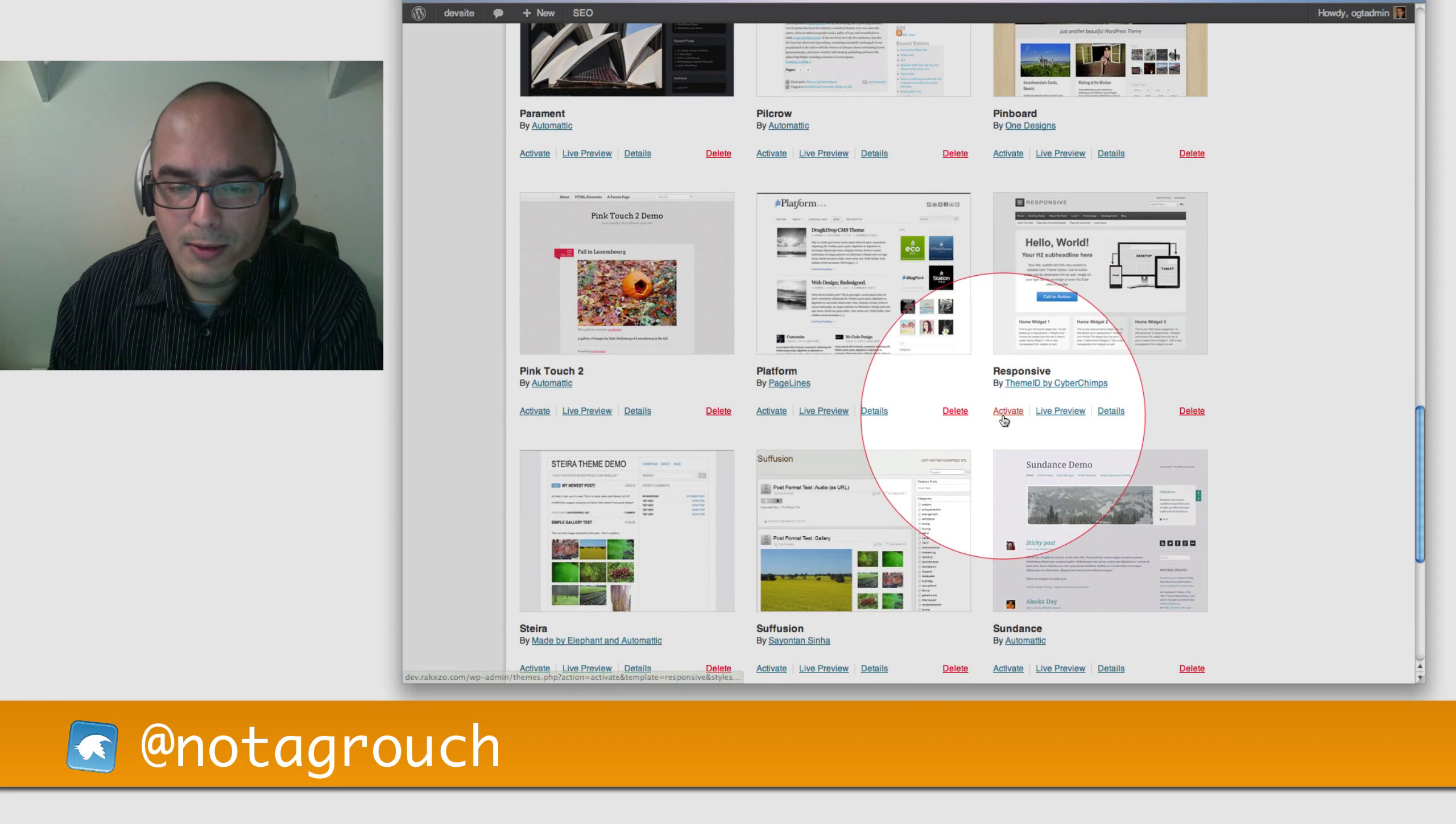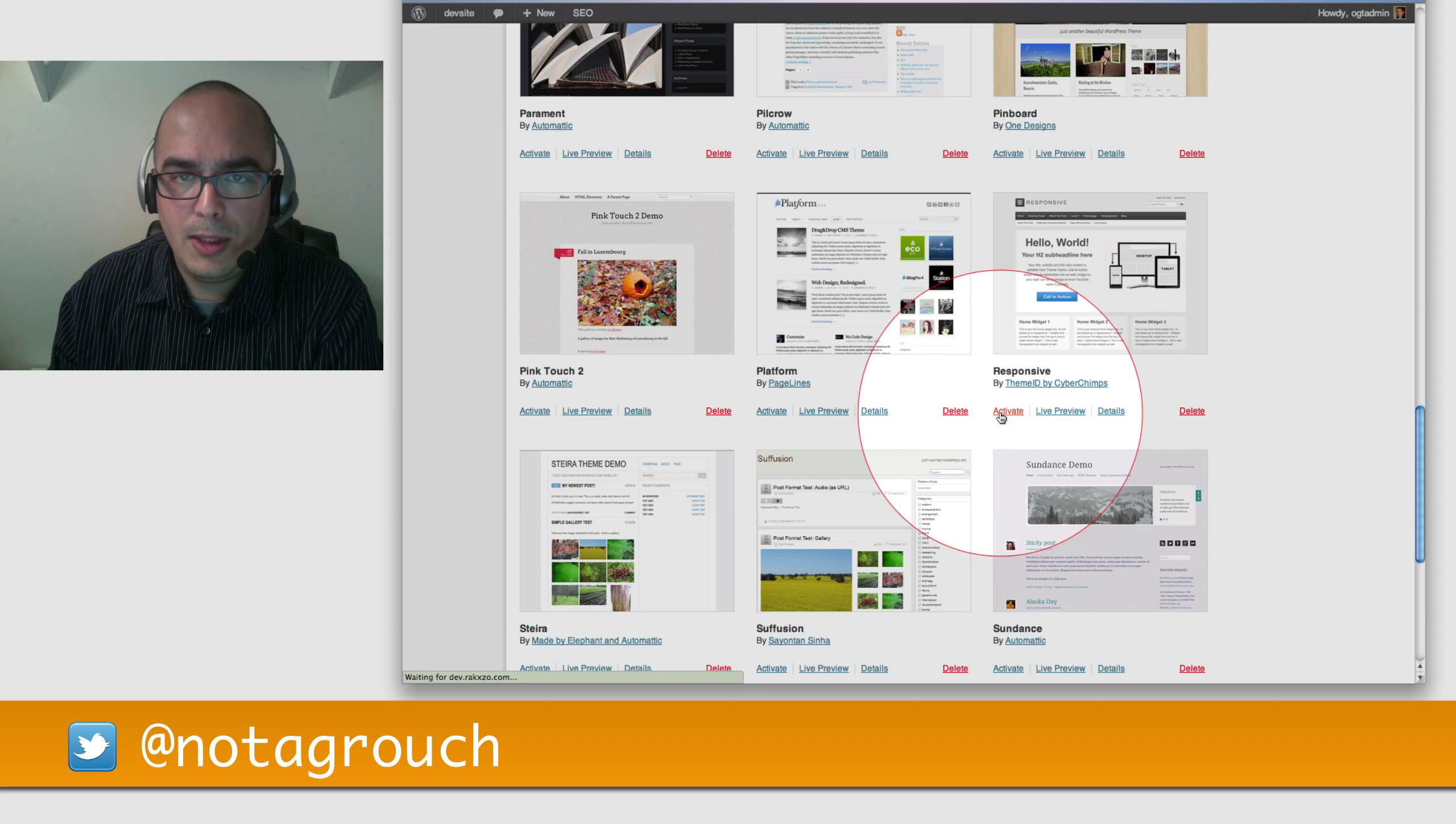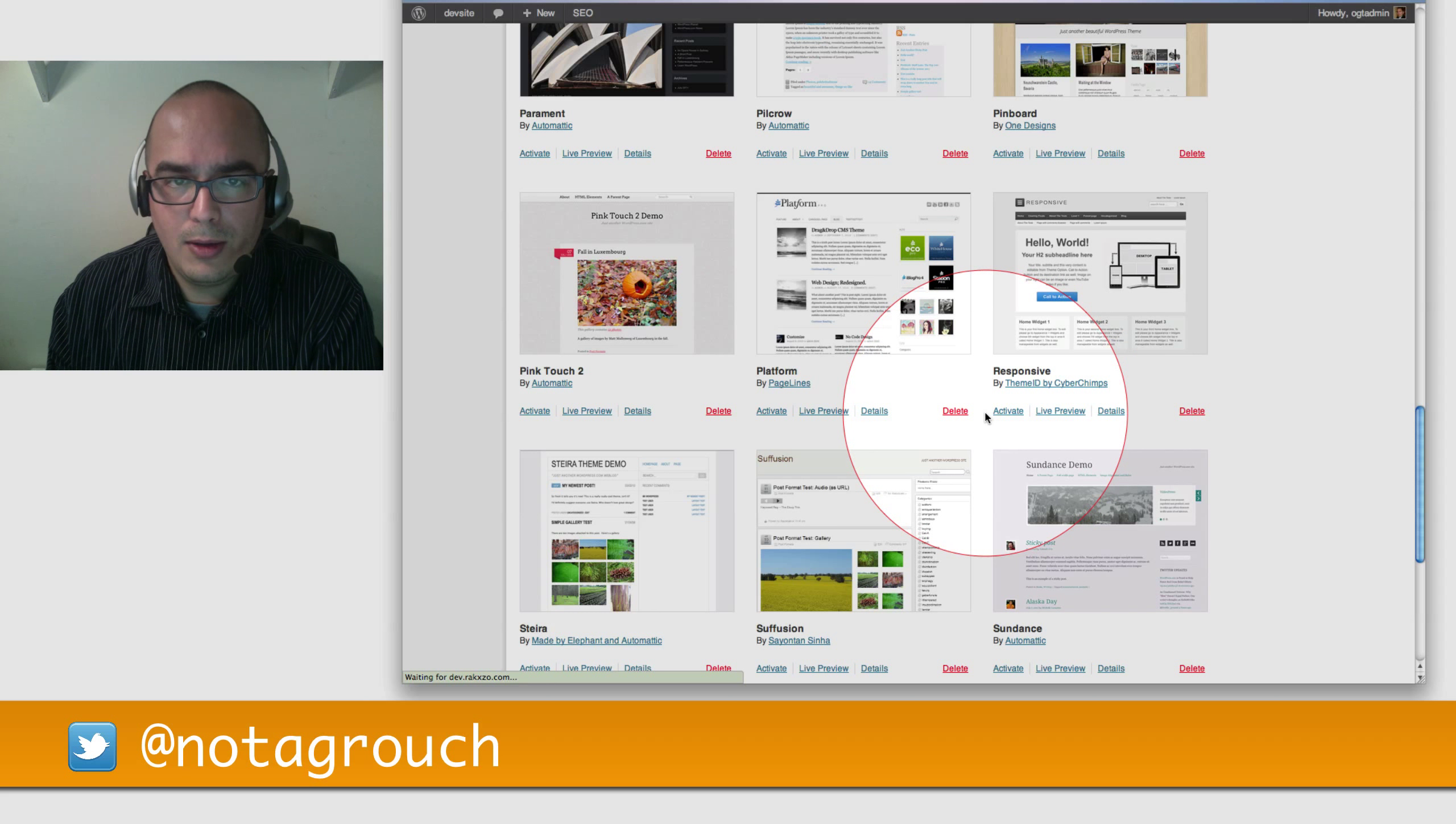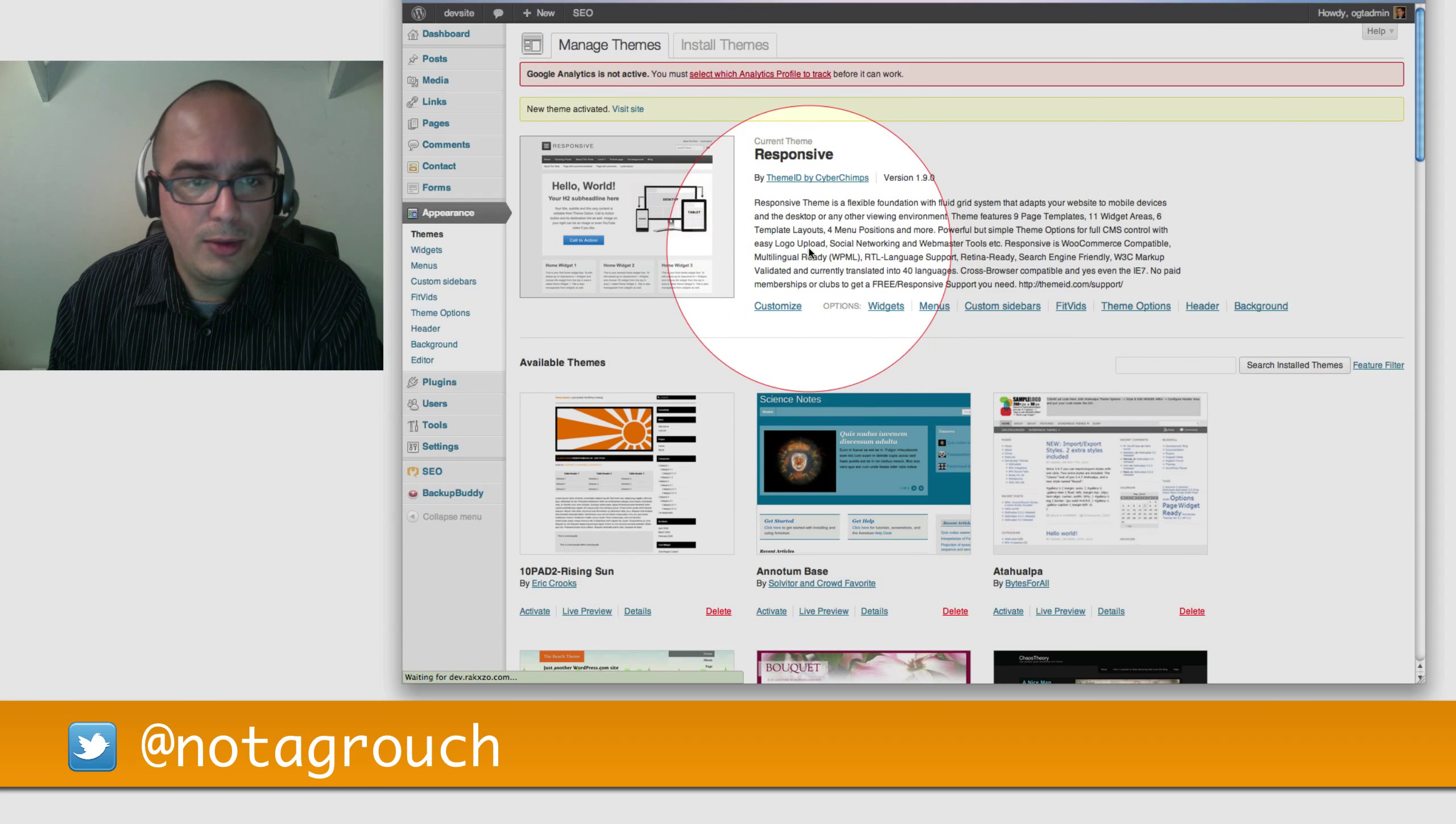Let's actually activate it this time. Instead of doing the live preview, we're going to hit Activate. We're going to be taken back to the top of the page, and we should see that that is now the current theme. And when we navigate to the front page, you will see that the website looks different.